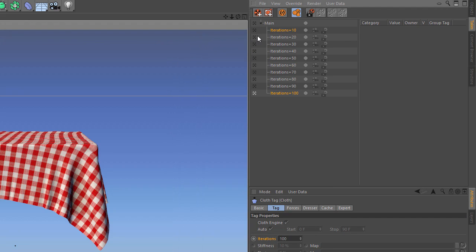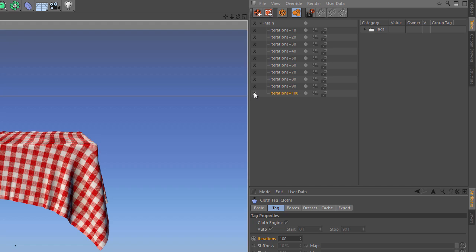I'm going to say 8 and hit OK. Now you can see that it's created individual takes for me with the iterations value at 20, 30, 40, 50, 60, 70, 80, 90, and we already had 100.